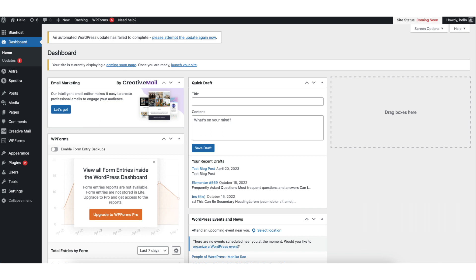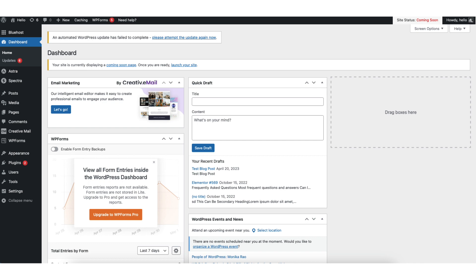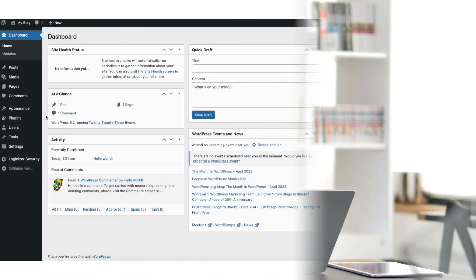In this video I'm going to be going over how to create a duplicate page or post in WordPress step by step. Duplicating a page in WordPress is a quick and easy process. By the end of this video you'll successfully have your page or post duplicated in WordPress.